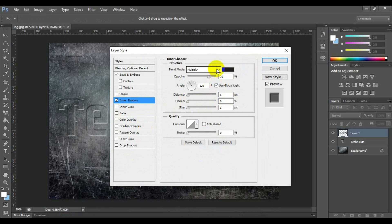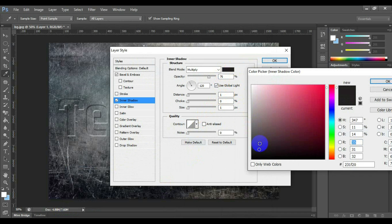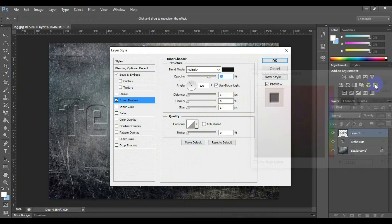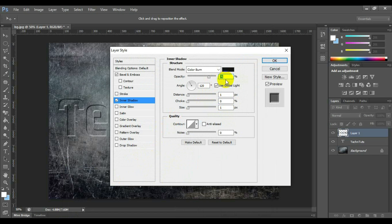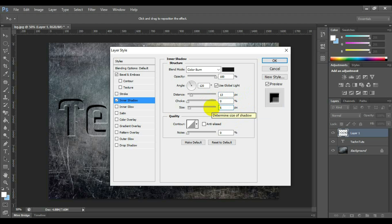Select and click Inner Shadow. Set blend mode color as black, opacity: 100%, angle: 120 degrees, distance: 13, choke: 0, size: 6.